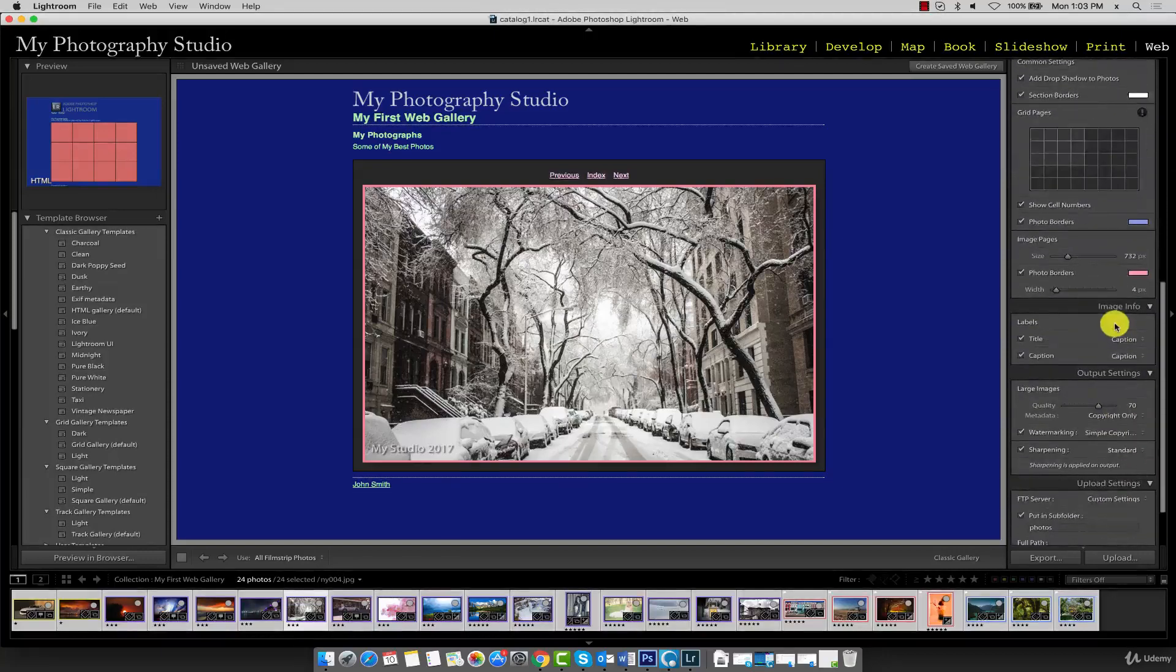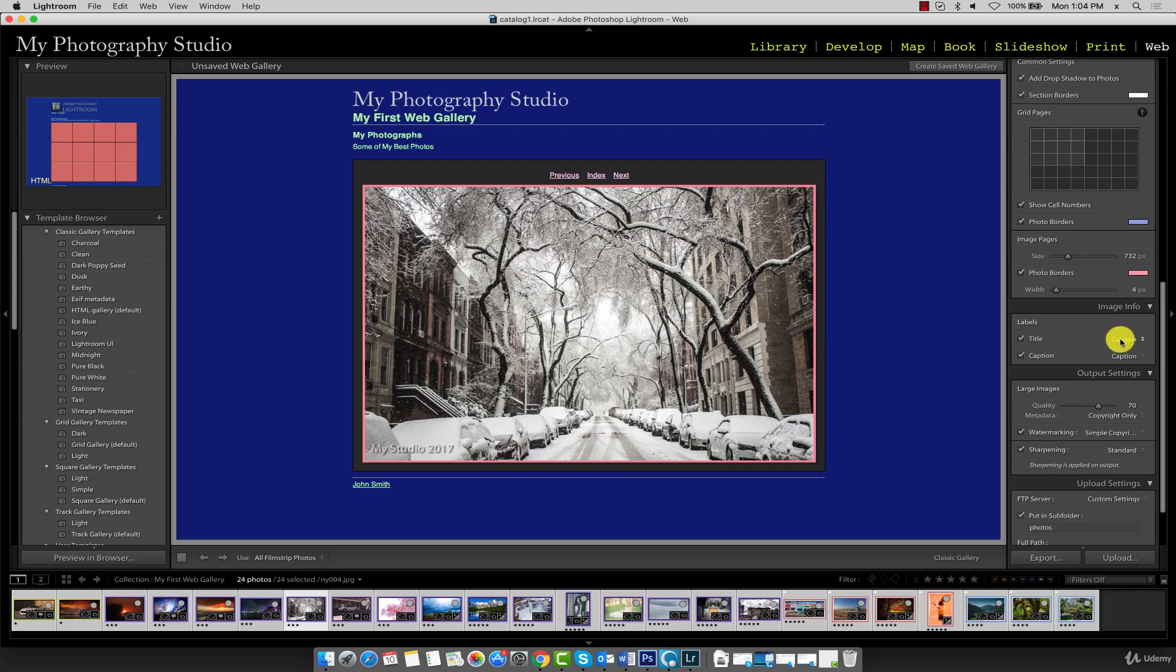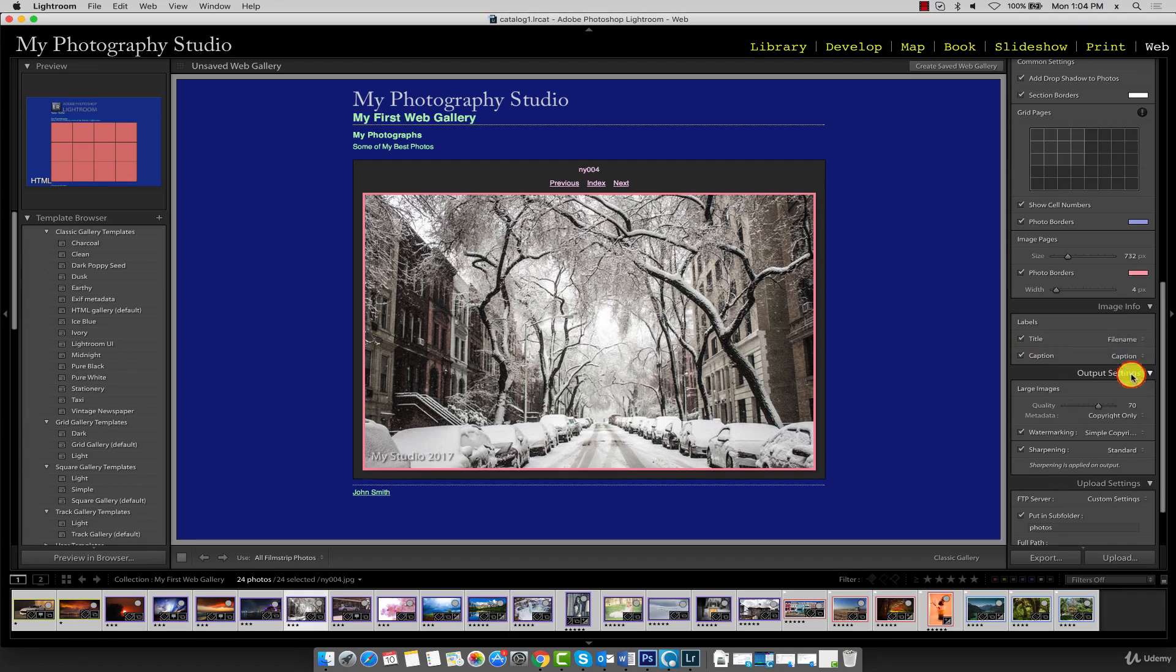The image info panel controls the visibility of titles and captions on images. Titles and captions can be many different types of information. Place a checkmark in the title checkbox if you don't have one already, then click on this menu. Let's add the file name as a title, and you can see that the file name appears.